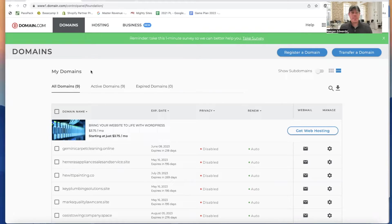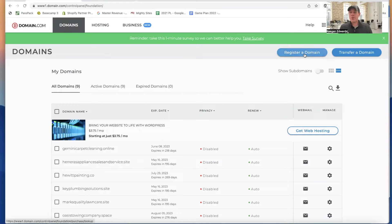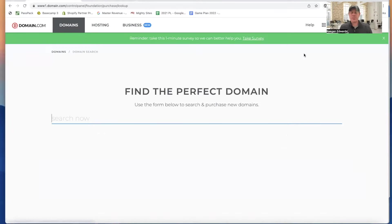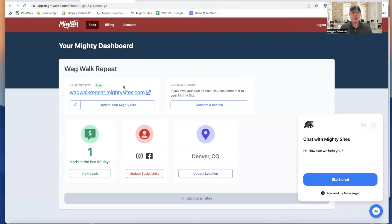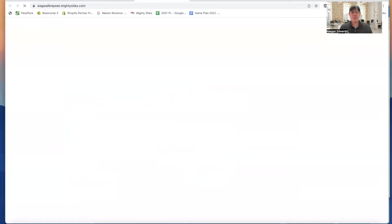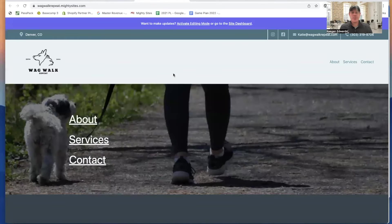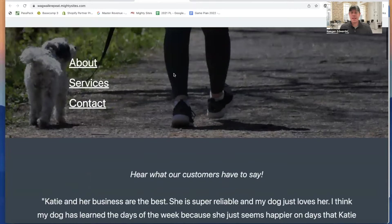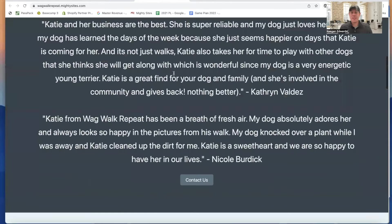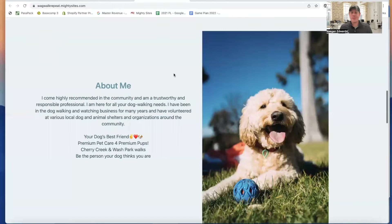So I'm right logged in here in my domain.com account. I'm going to first go over to register domain. And now it's going to ask me to search for one. So I'm going to find one that fits this business that I just built in the other example video. It's a dog walking business.